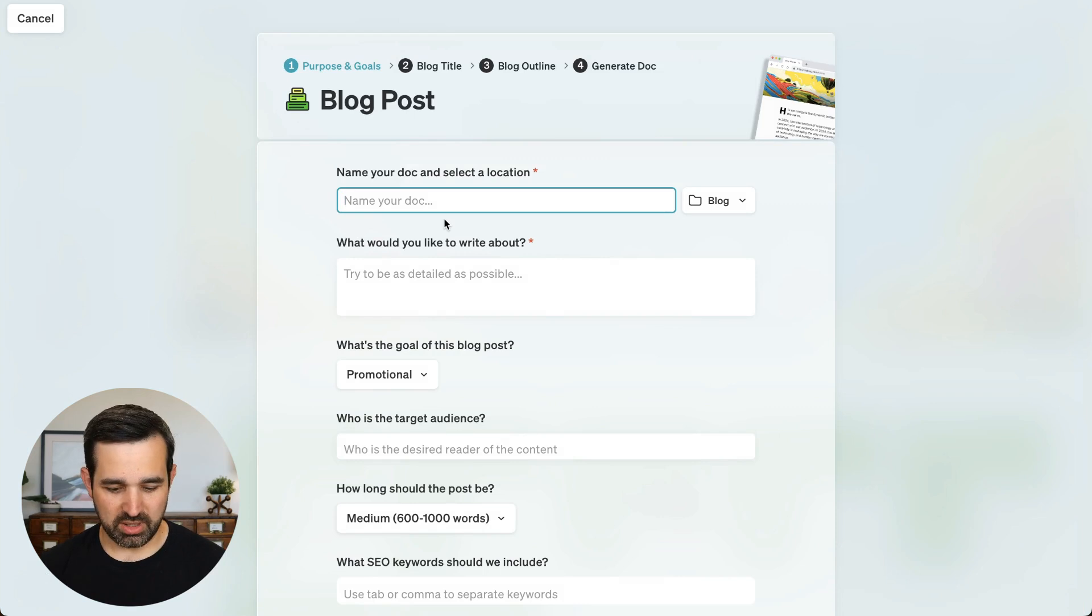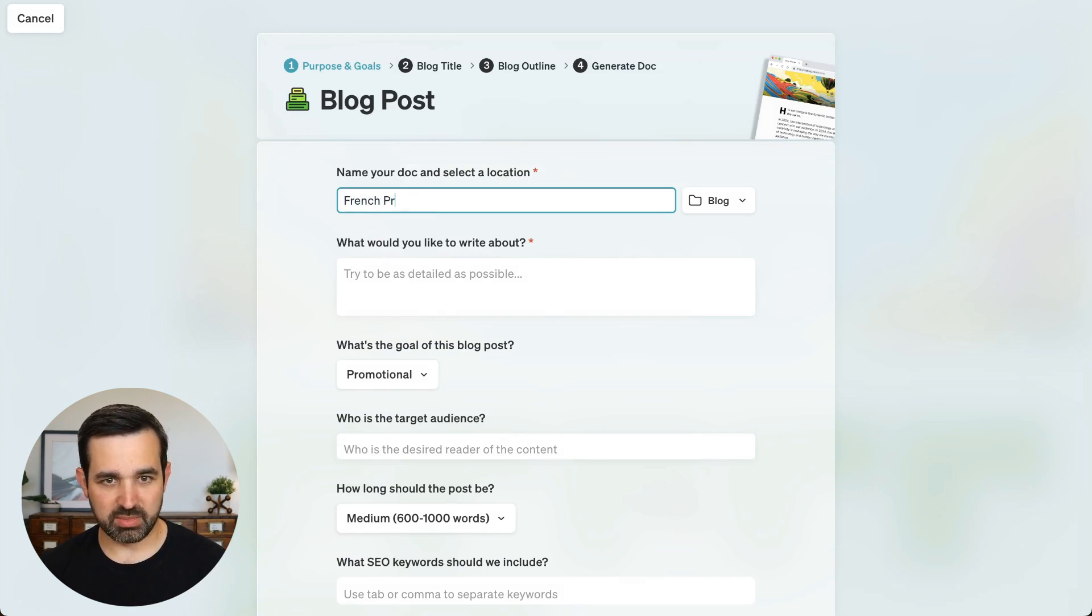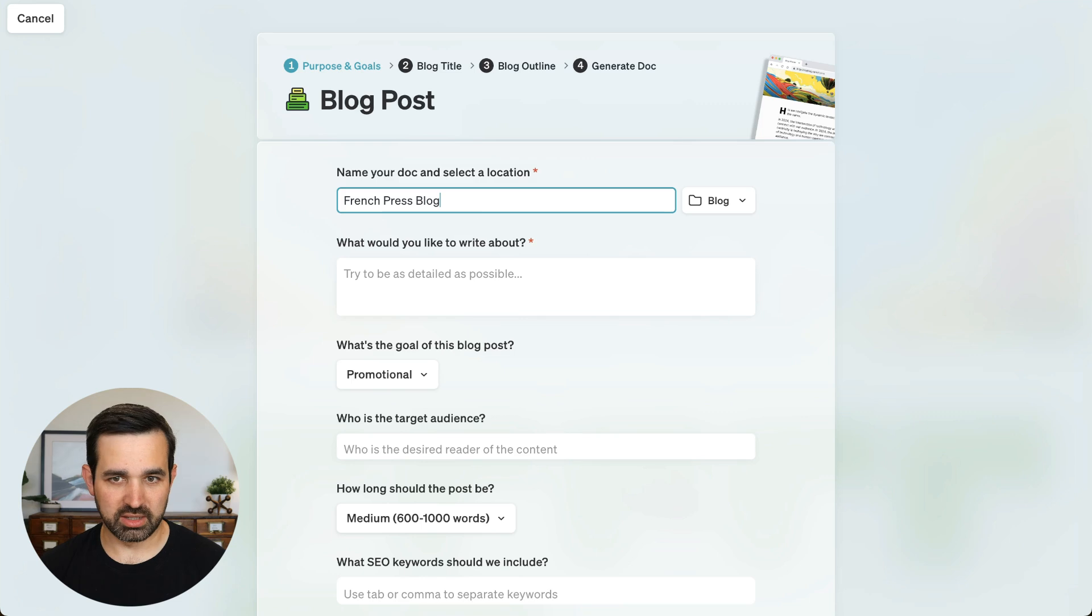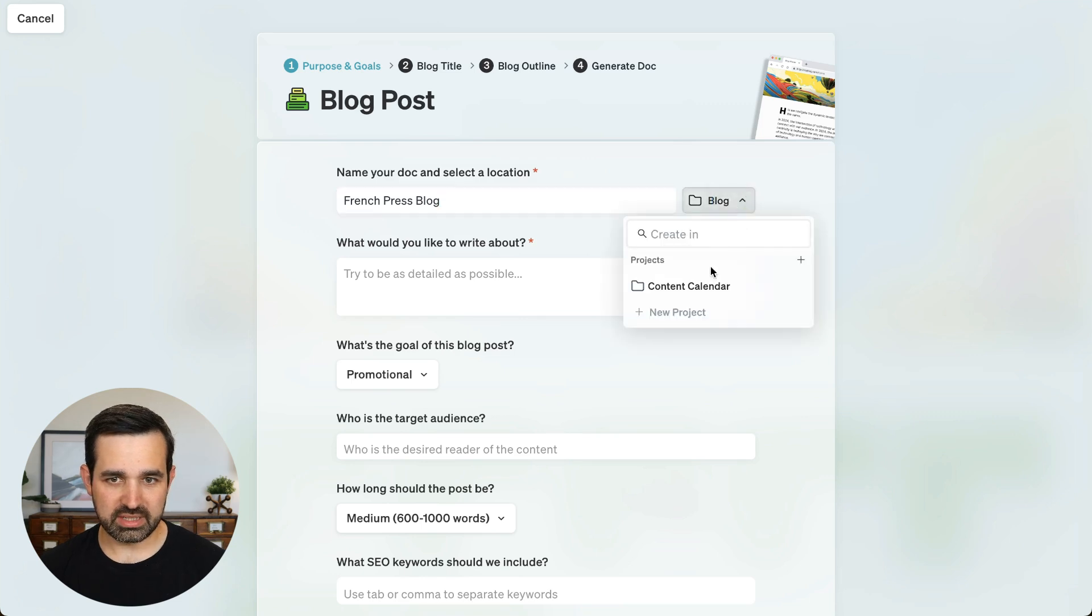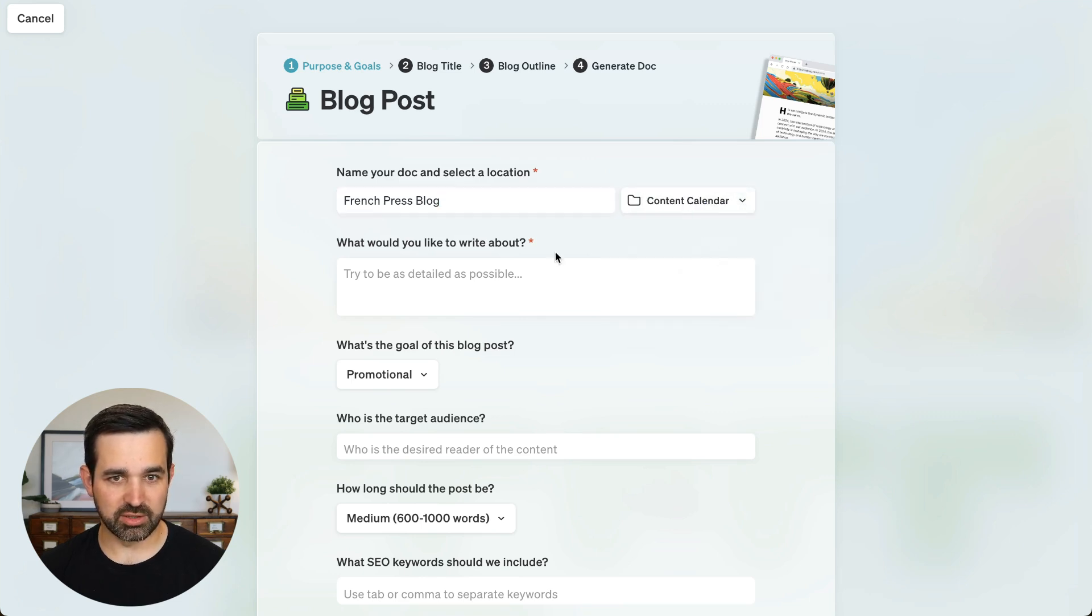So I'm going to call this document my French press blog, and I'm going to save it in my content calendar project.